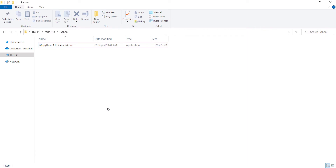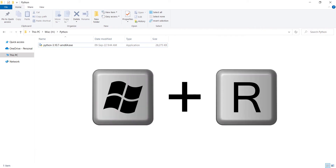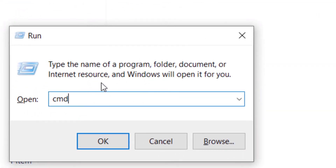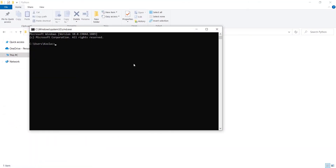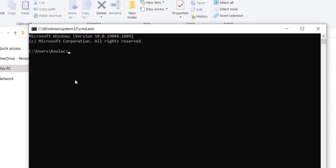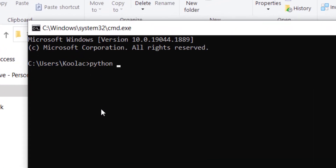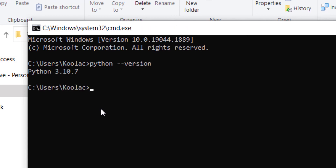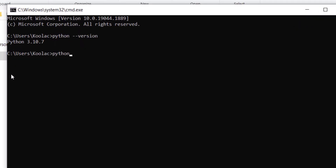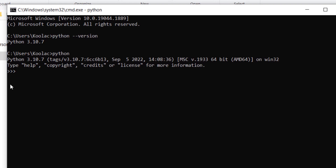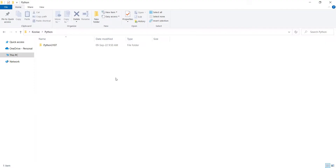To open the Command window, press the Windows and R keys on your keyboard, type 'cmd' which stands for command, and press OK. In the command window, type 'python --version' to see the installed Python version. You can also just type 'python' and press Enter to start coding — for example, print 5 times 8 or 5 plus 9. This is similar to the Python shell.